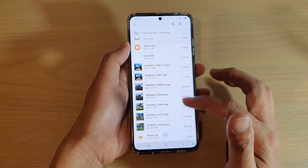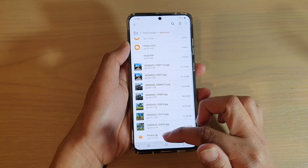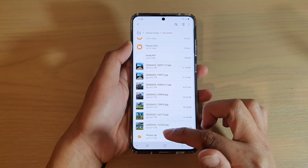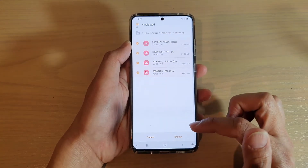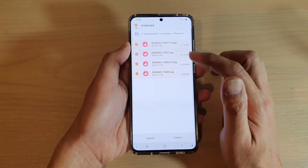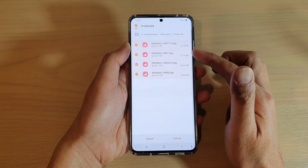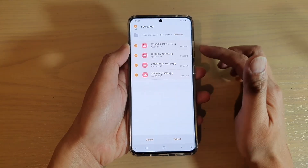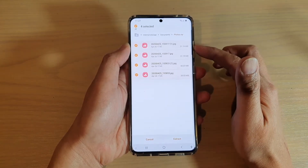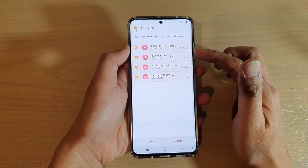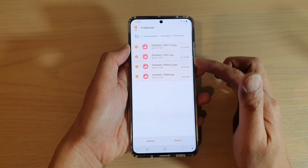Then I'm going to tap on the zip file. You can see here I've got photos.zip, so tap on that. That will show you the content within that zip file. In here I've got four files which comprises of photos.